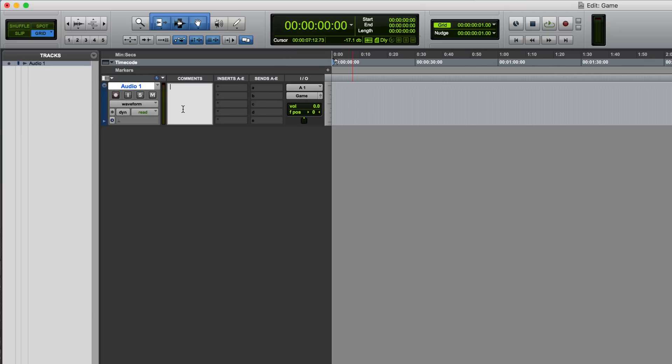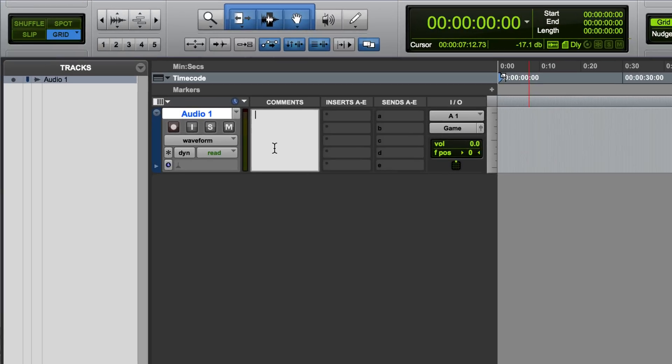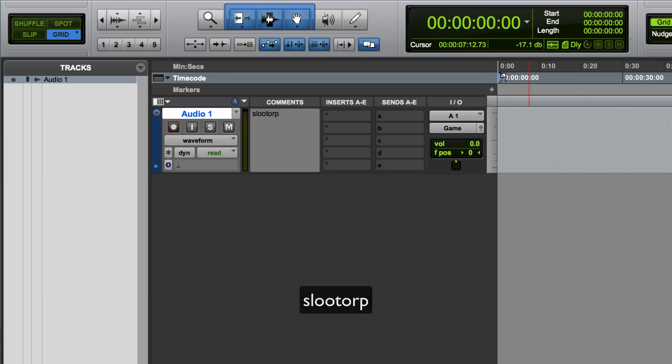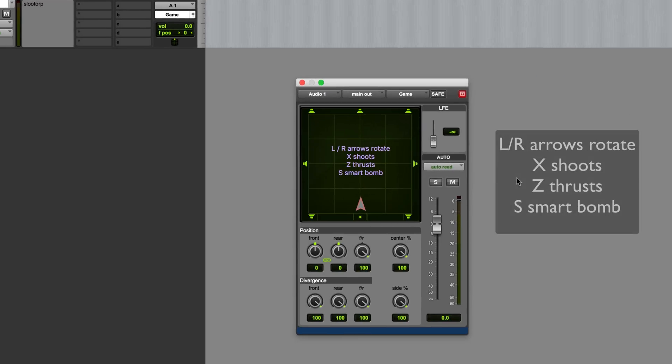Then you need to type the word Pro Tools all as one word and backwards, which is SLOOTORP, S-L-O-O-T-O-R-P. Okay, on the face of it nothing seems to have changed, but now when I click here to open up the pano window, you can see we've got this game.